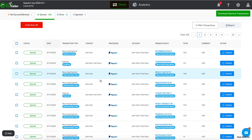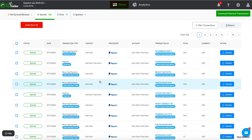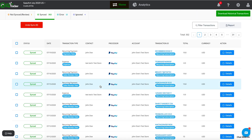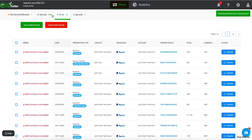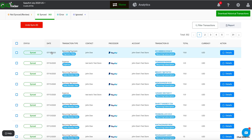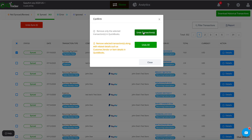The Sync tab displays transactions that are synced with your QuickBooks. Click the Details link to see in-depth information about the transactions and lists created in QuickBooks. You can always roll back the sync with the Undo button, which will delete the transaction in QuickBooks and place it back into the Not Synced category.